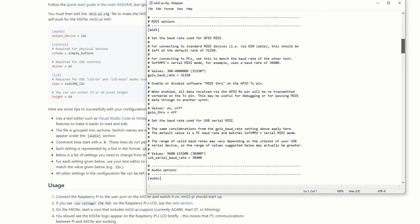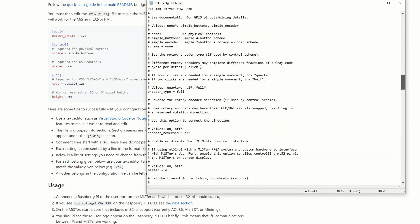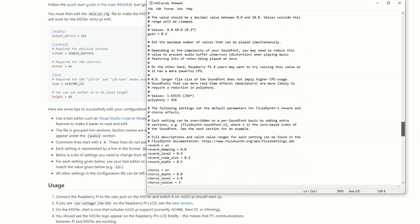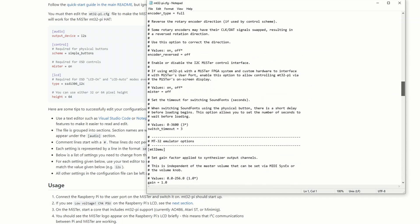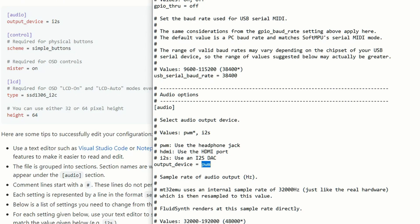So all we need to do is open up the mt32pi.cfg or config file on the root directory of the SD card we just copied to, and this will allow us to change all the options we need. Off the top, we need to switch audio equals i2s. This is case sensitive and it's character sensitive. You make one mistake and it just doesn't work. You can go back and fix it, but just follow along closely and make sure you're copying it as I show you.